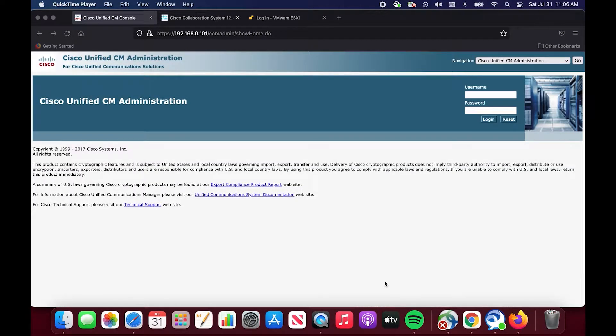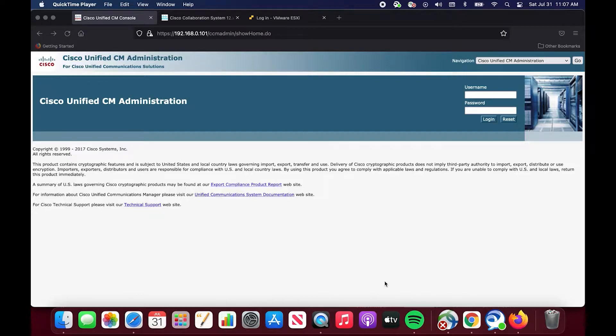This video will be about calling search spaces and partitions for Cisco Call Manager, also known as CUCM, Cisco Unified Communications Manager.